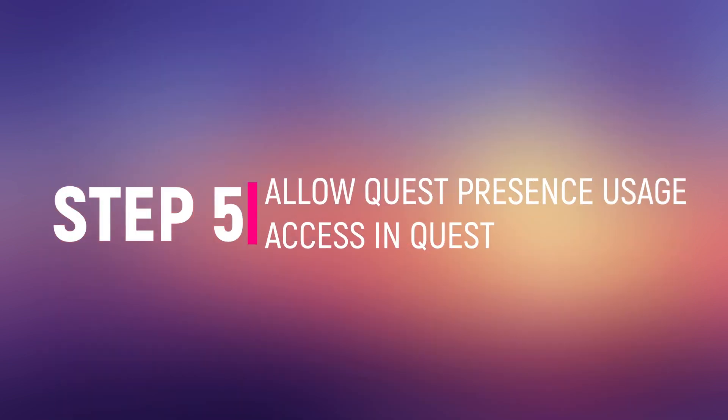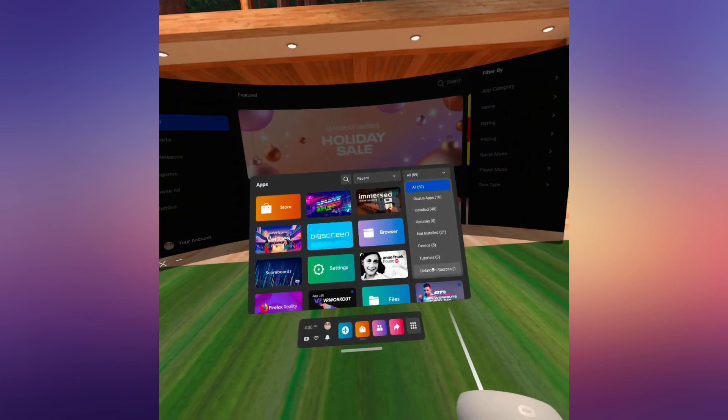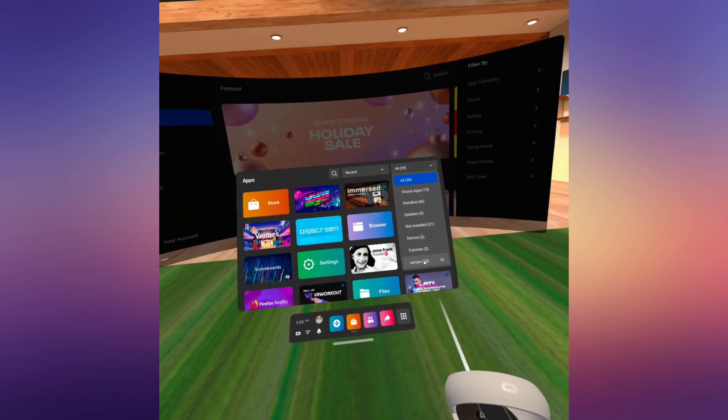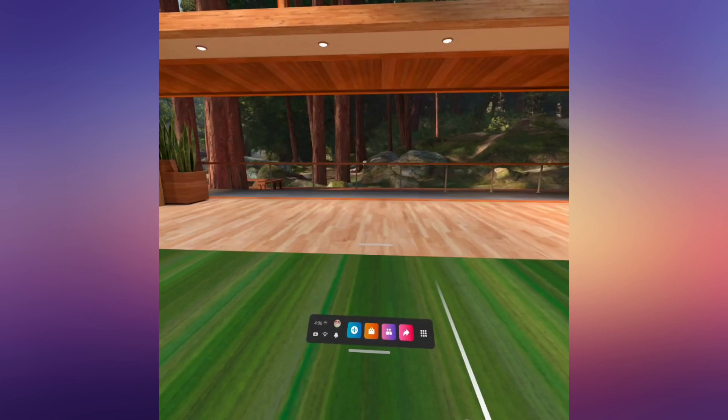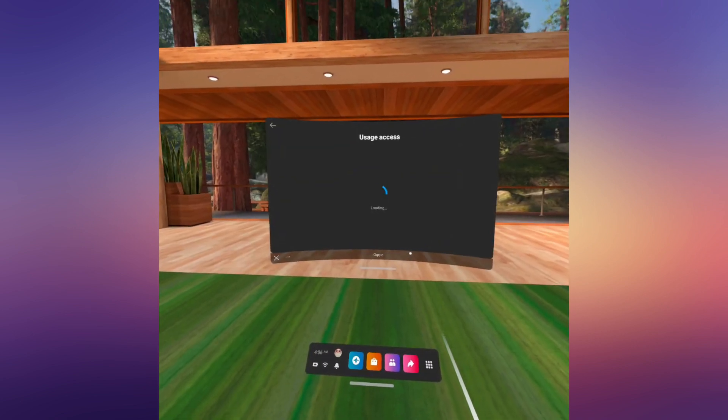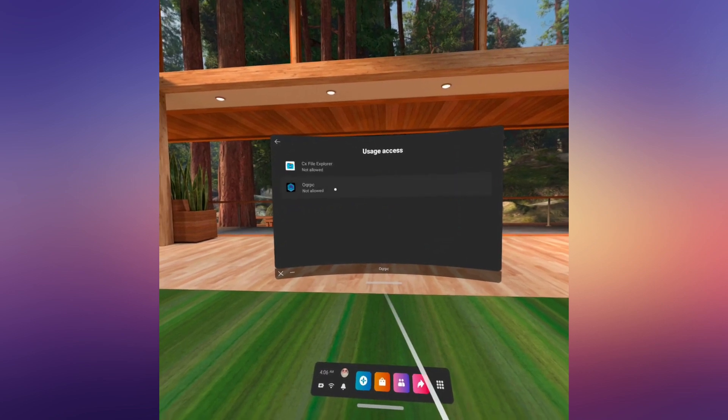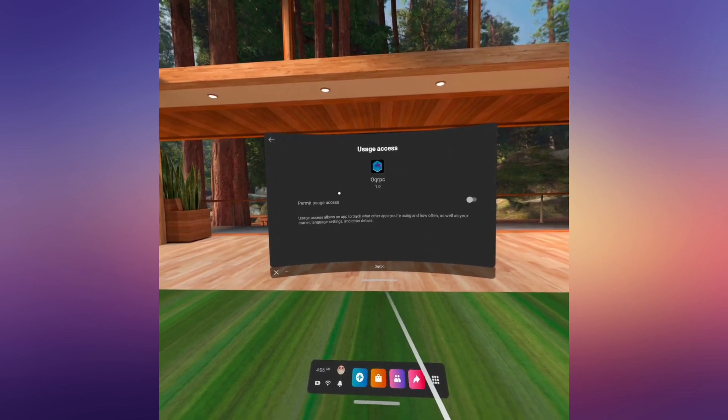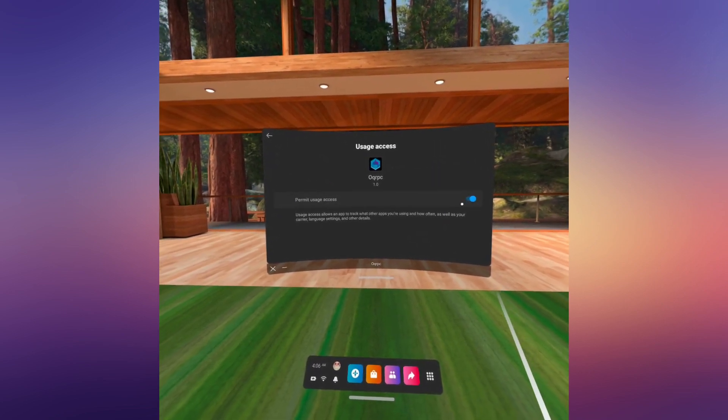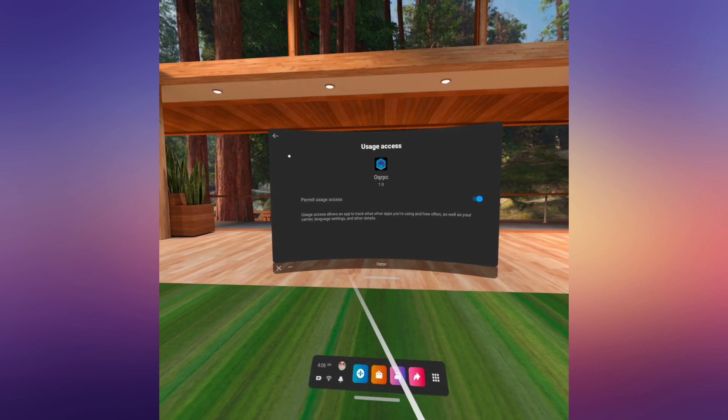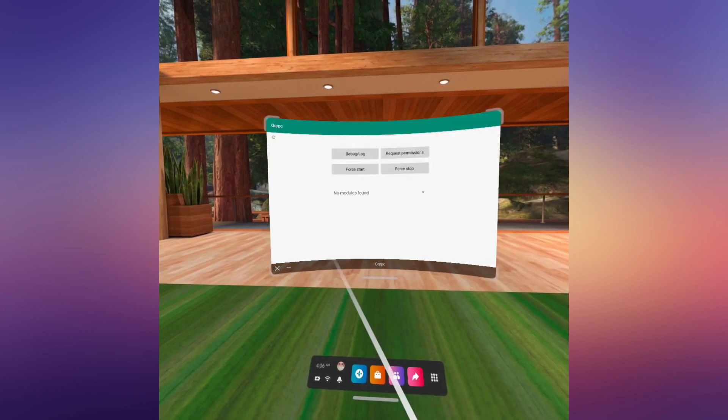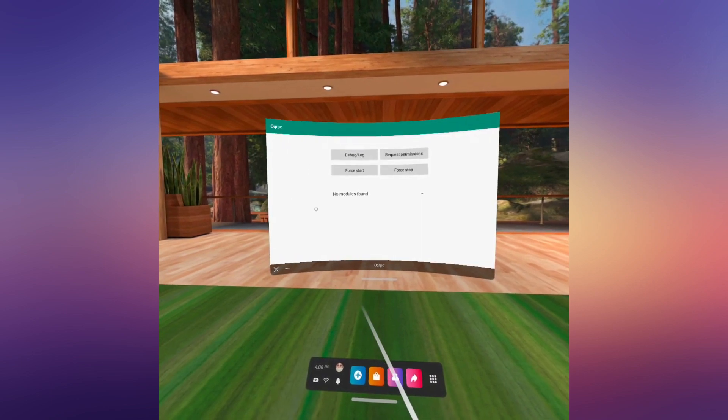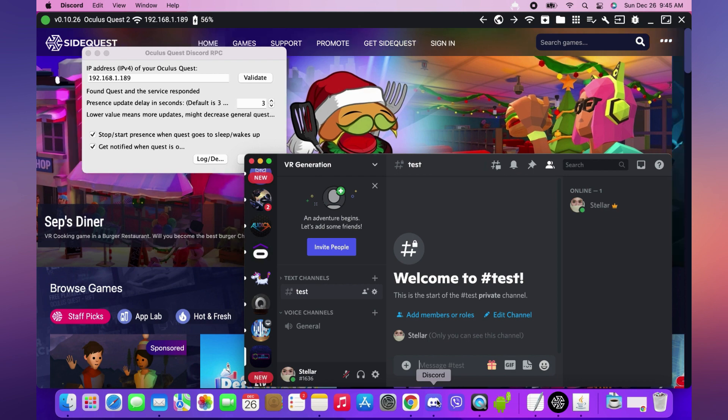Step 5: Open the Quest Presence app from unknown sources in your Quest and allow usage access. In the Windows or Mac desktop app, click Validate. It will tell you that it has found Quest and the service responded.